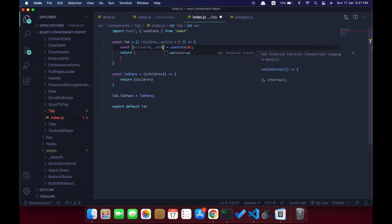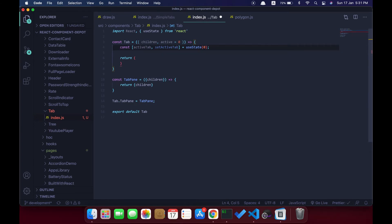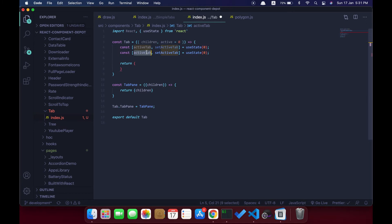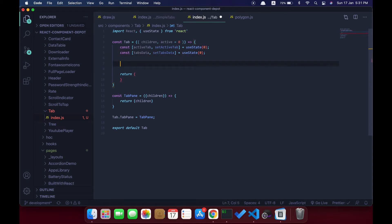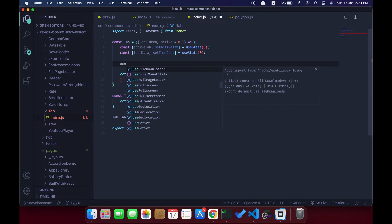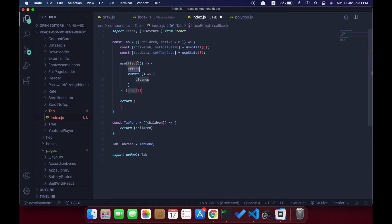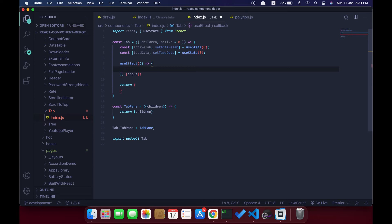And another function for updating the state: setActiveTab. The second state is going to hold the entire data that we are going to render as tabs, so let's call this 'tabsData'. We also have a function to update it. Now we're going to use the useEffect hook so that whenever children changes, we re-render the entire tab component.